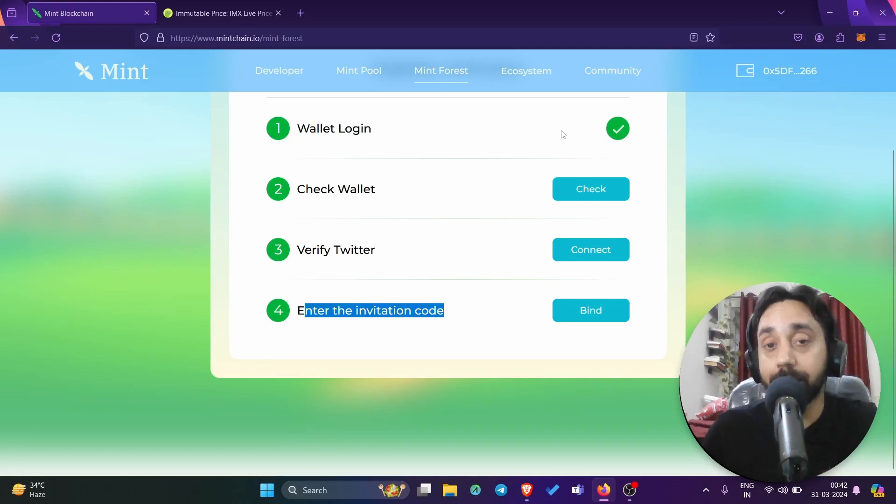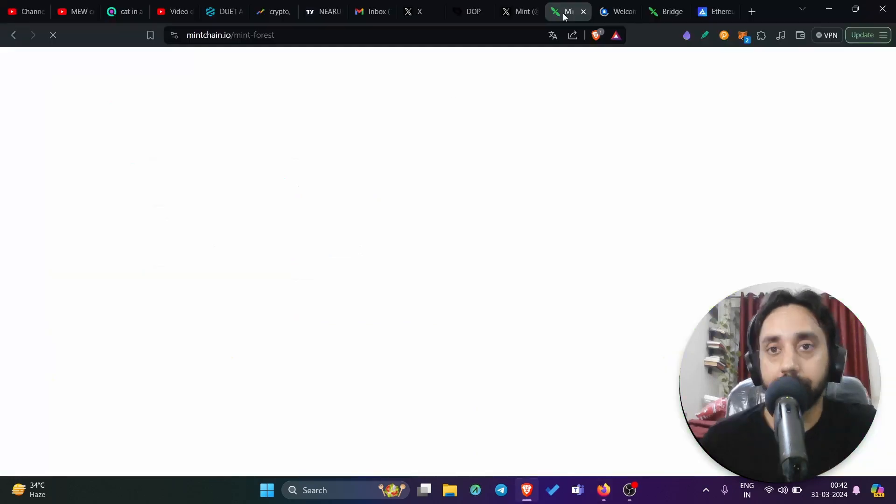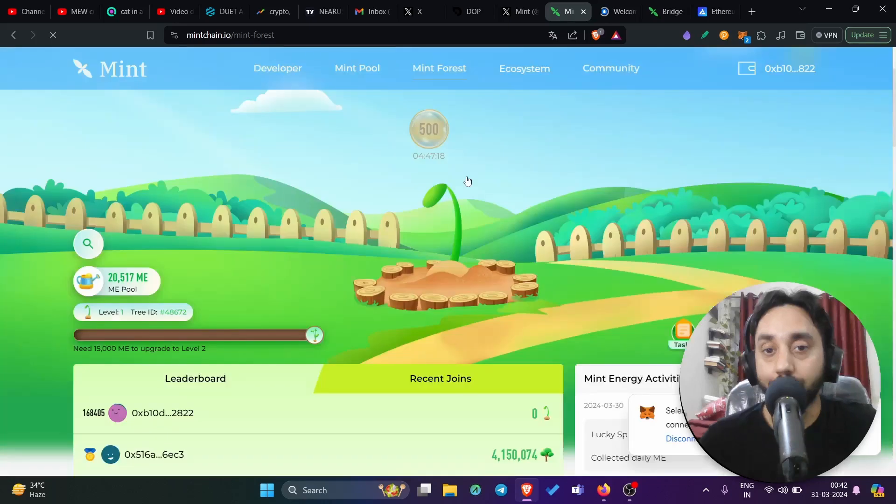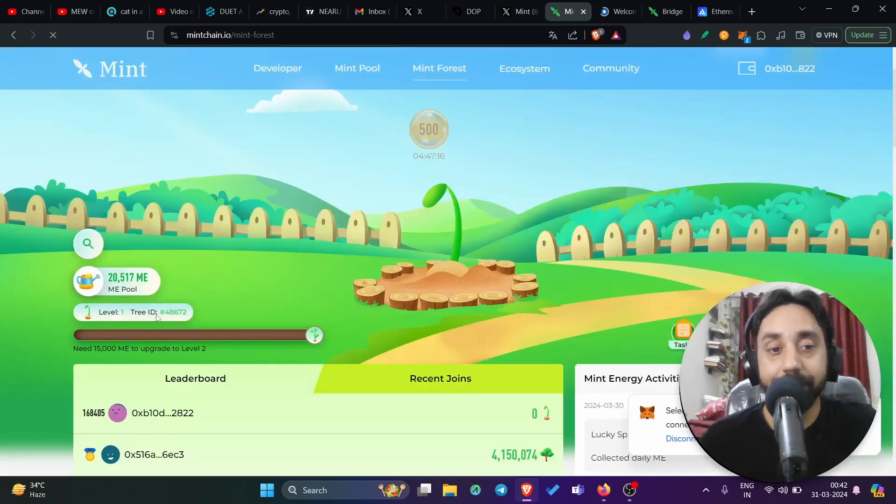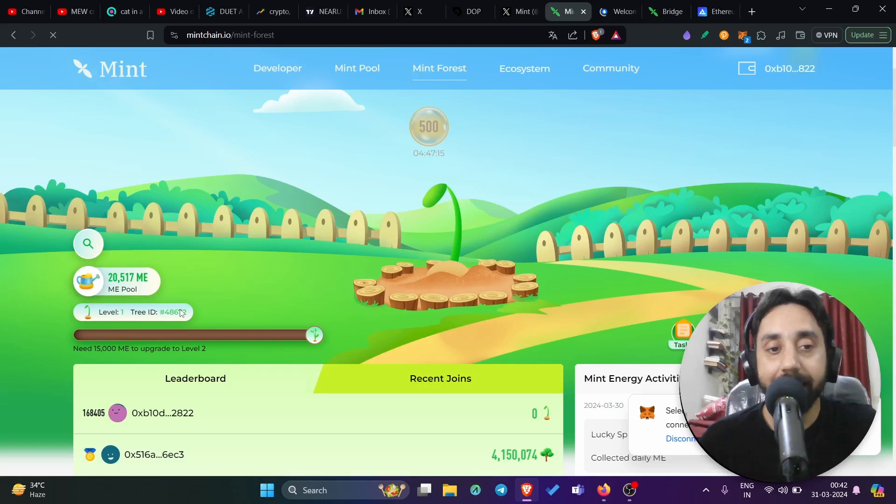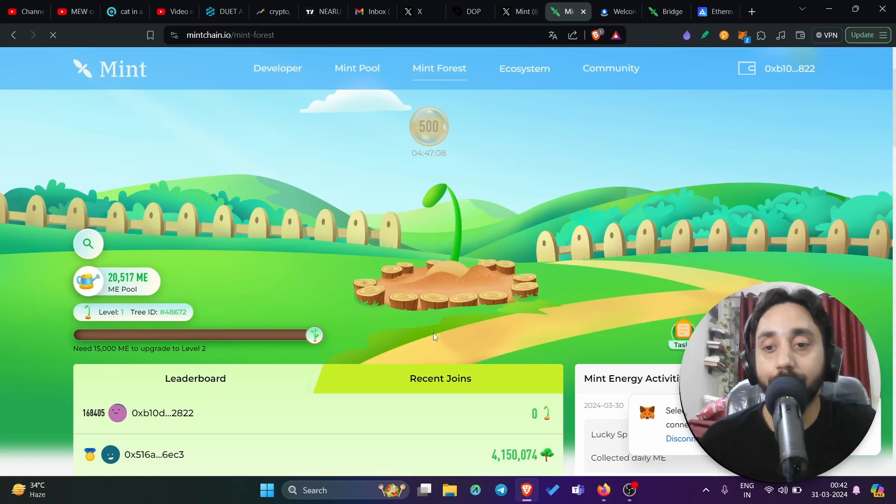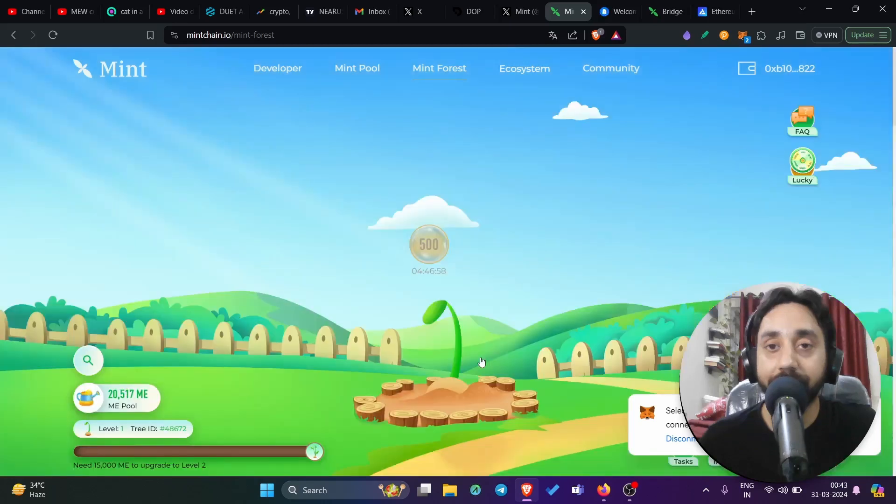So this is how the platform looks like. So here you can see the platform. This is your tree. So mint has a mint tree and it has a specific ID like my ID is this one 48672. And then there is various levels. I'm on level one right now by checking for 14 days. So you need to check in every day. So collect the points like 500 points should be collected by you every day. So get this tree growing.